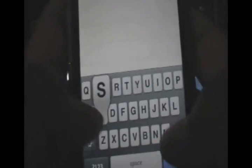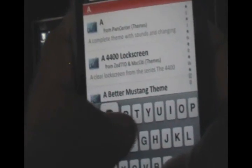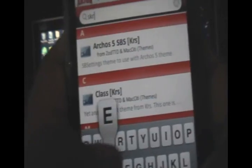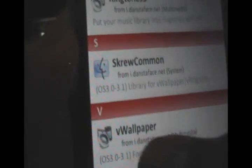Once you've added that source, you can click Done, and then you just want to go to the Search and type this in: S-K-R-E-W. So that's Screw with a K, click Search, and now you want to install the one that says VWallpaper.